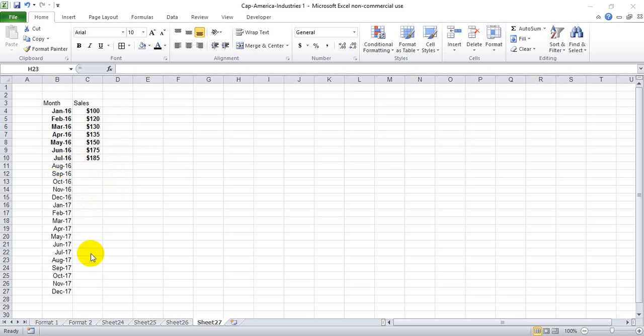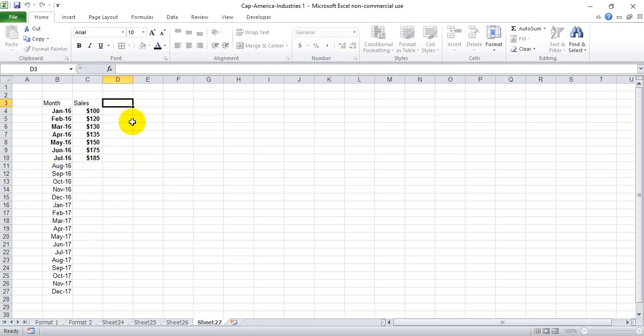From August 2016 onward should be a dotted line. So the first step is to create your forecast, and you can do this any number of ways.